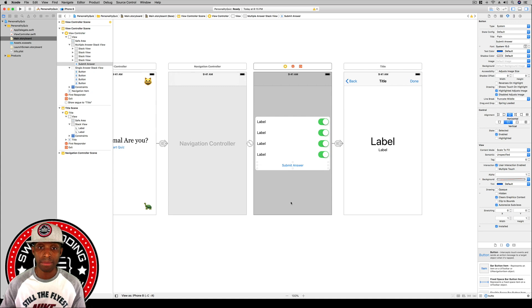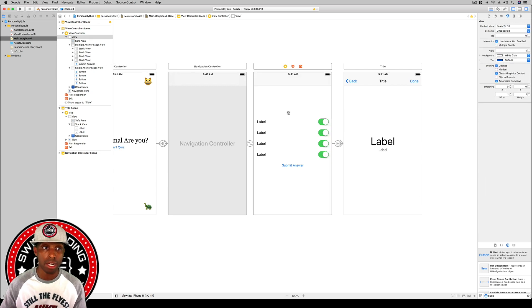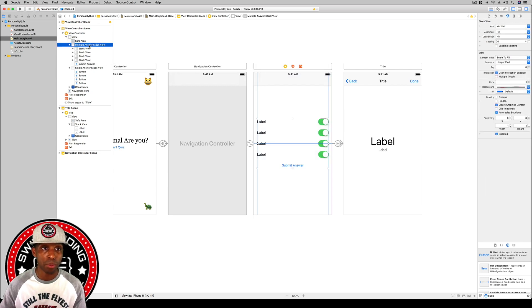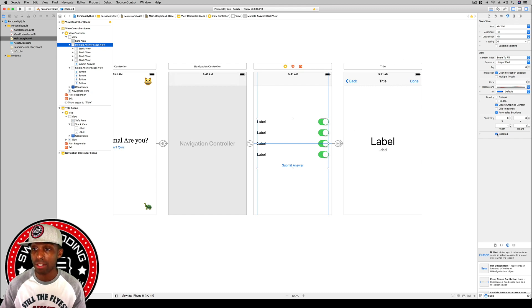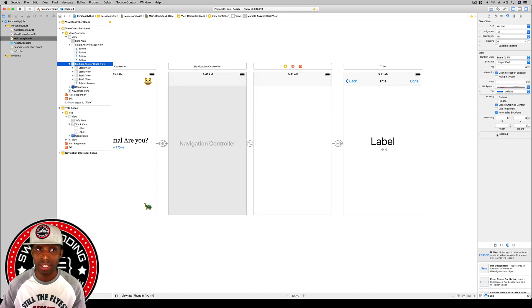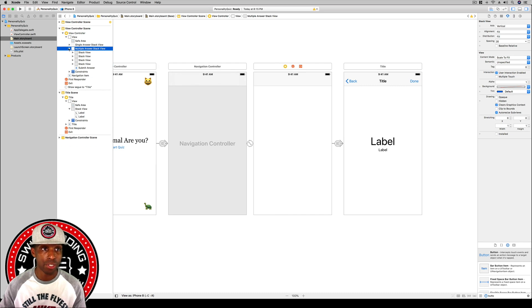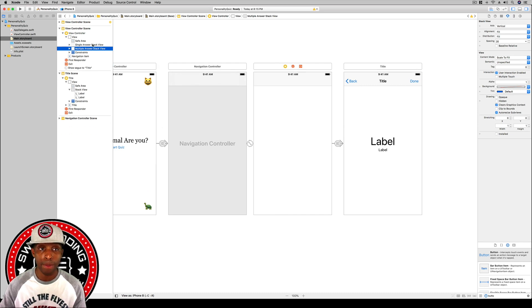Set the button's title to 'Submit Answer.' Then, with the multiple answer stack view still selected, go to the attributes inspector and uncheck the install button just like before. Now we're going to go build the ranged answer version.